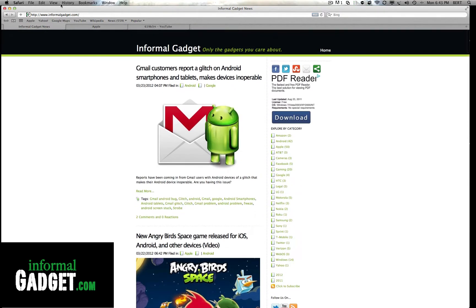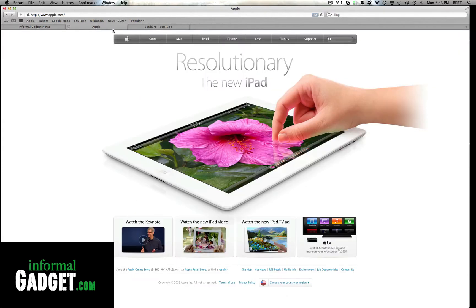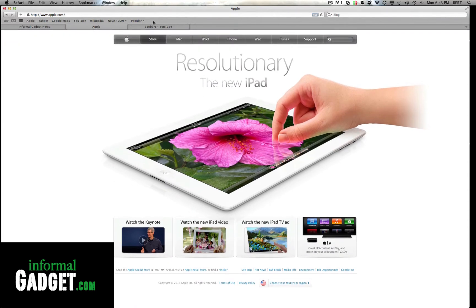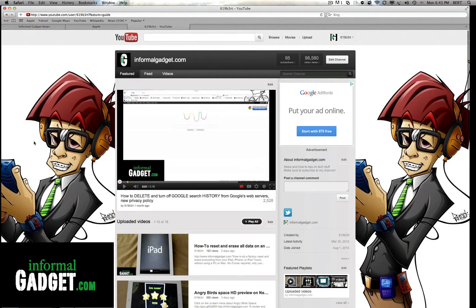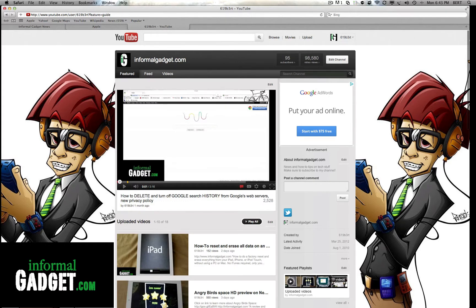Make sure to visit it and you have a whole bunch of tabs opened up. So let's see here, I have Informal Gadget News, the Apple website, and then over here I have my Informal Gadget YouTube channel and I want to quit out for the day, I'm done browsing the web.